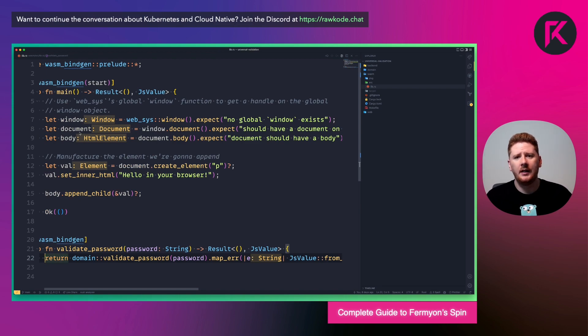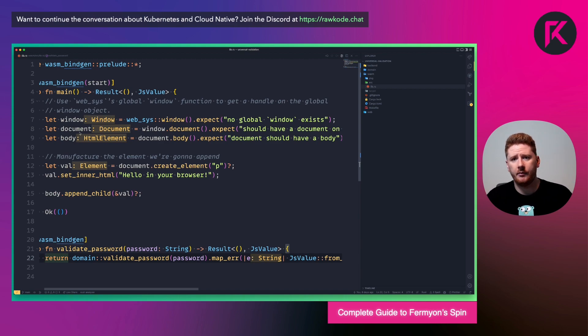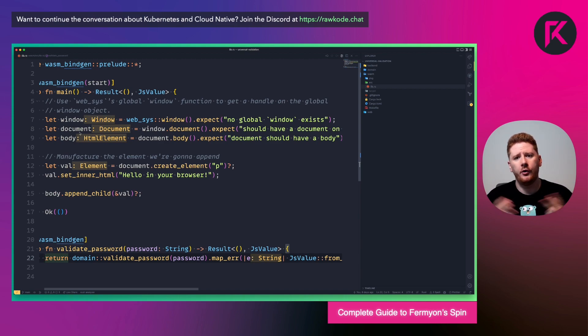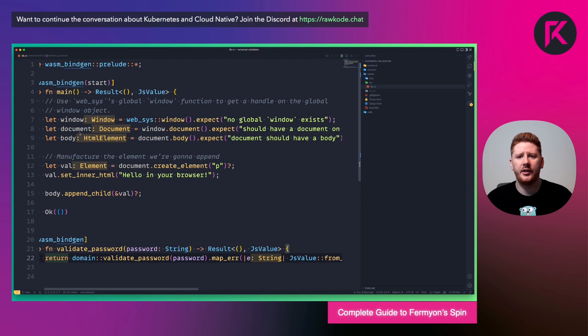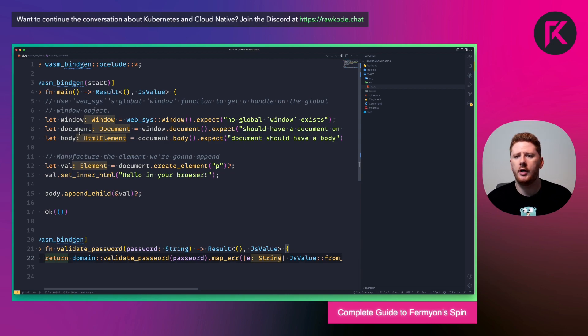From here, we can compile our WASM crate. And we have two pieces of reusable information. Any other Rust service or application that we build can consume our domain crate, just as if it was another Rust crate, because it is just another Rust crate.